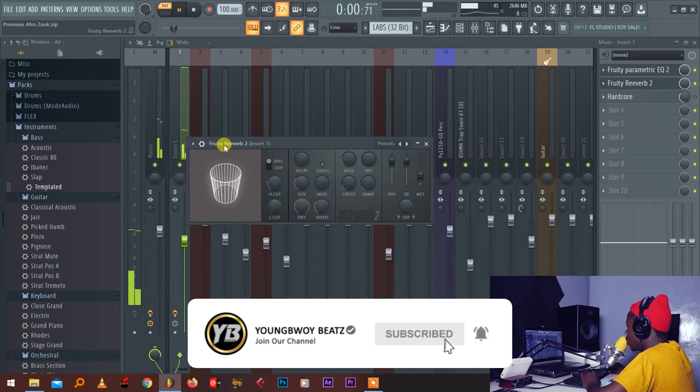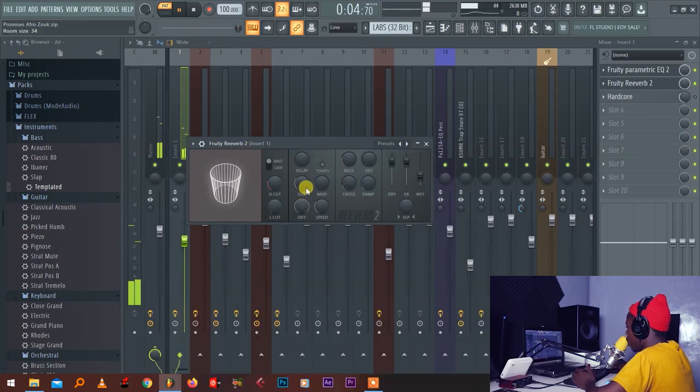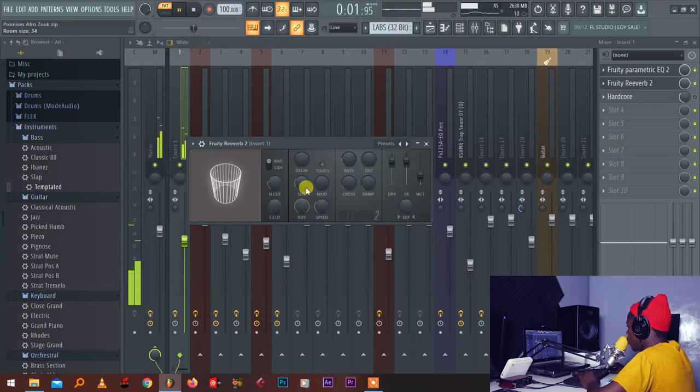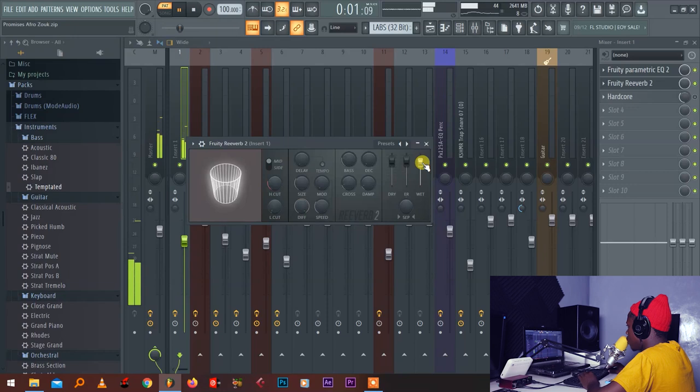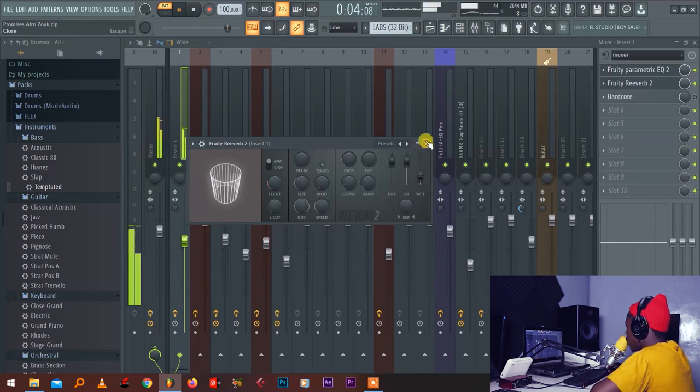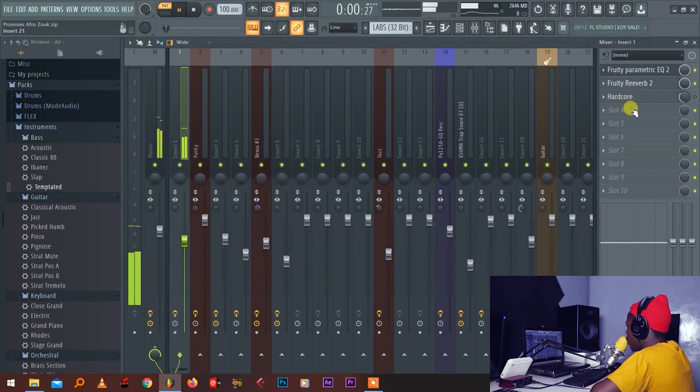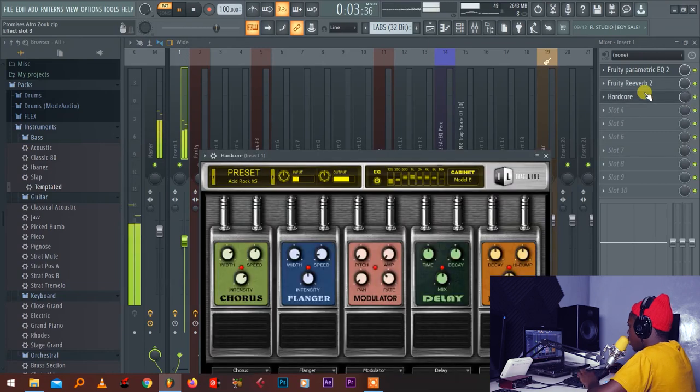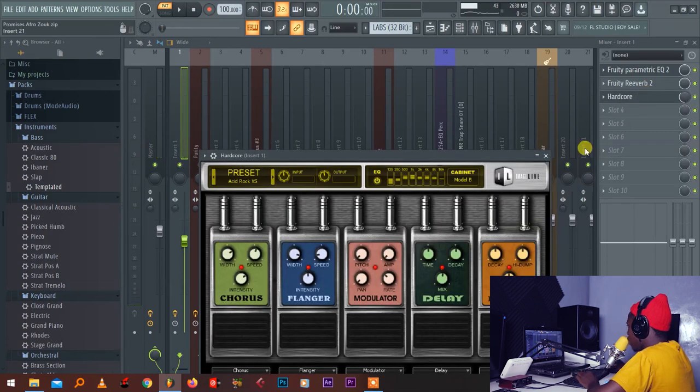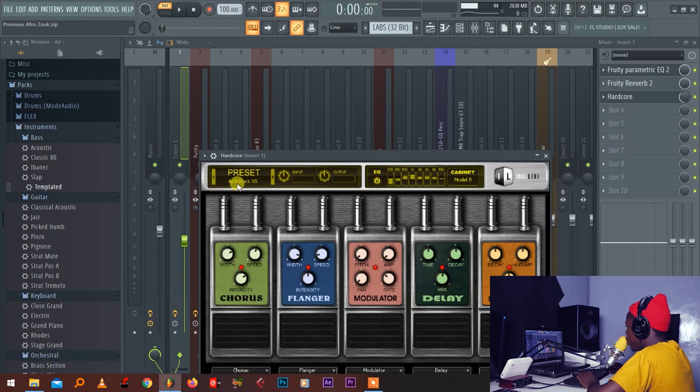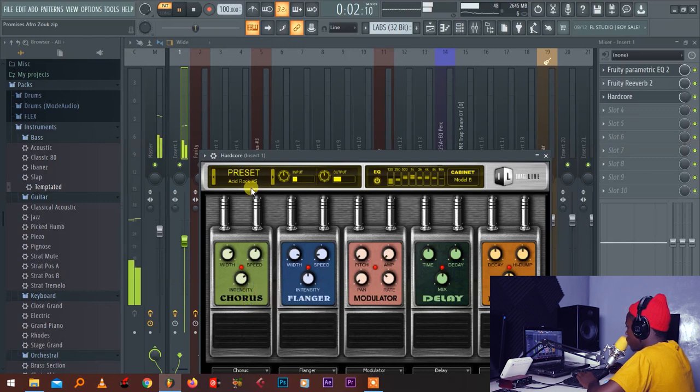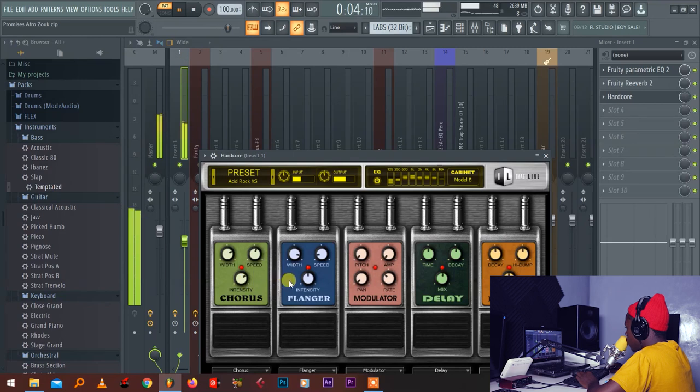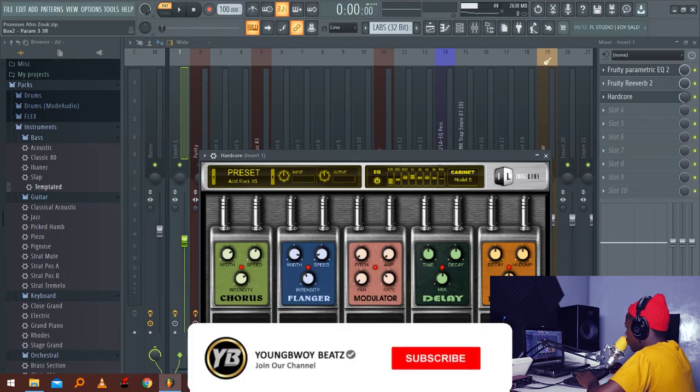So this is Fruity Reverb 2. It depends on how much you want your reverb to be big and the amount. Next thing I need to change this sound using Hardcore. This is an inbuilt plugin in FL Studio. So I put preset called Acid Rock. It got delay, reverb, modulator, flanger, chorus. If you just put this preset, you can adjust it on your own. If you don't need much flanger, you have to reduce.